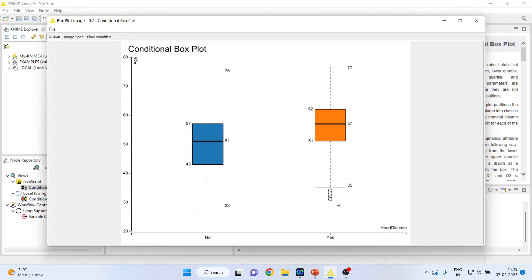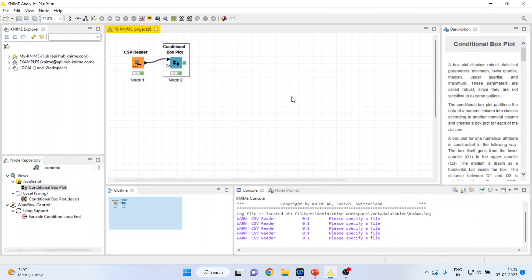The box plot of those who got the heart disease yes, those who did not get the heart disease no. So the median is 57 and here it is 51.